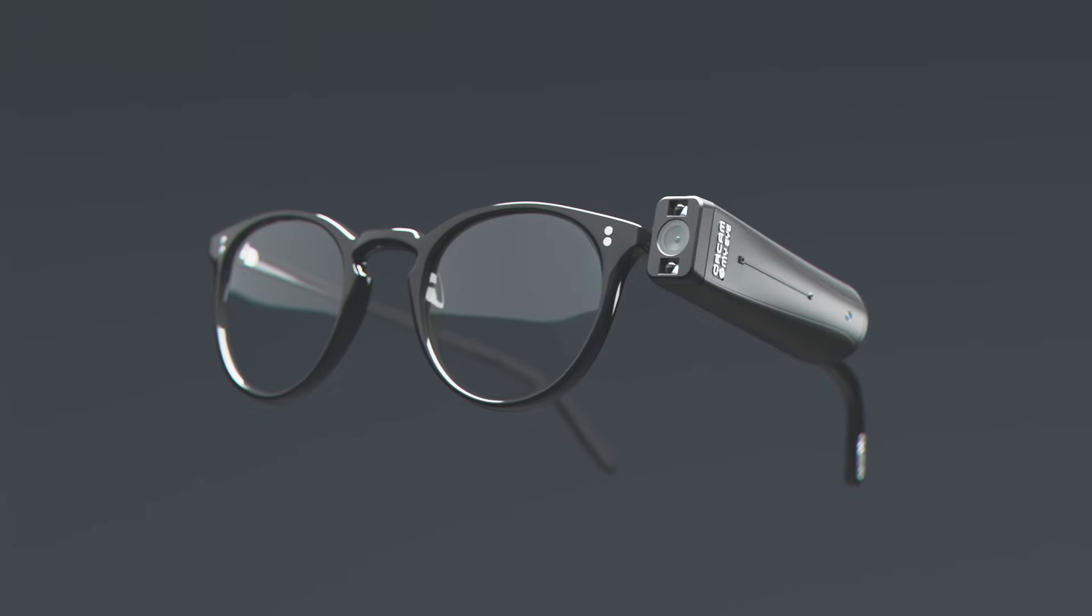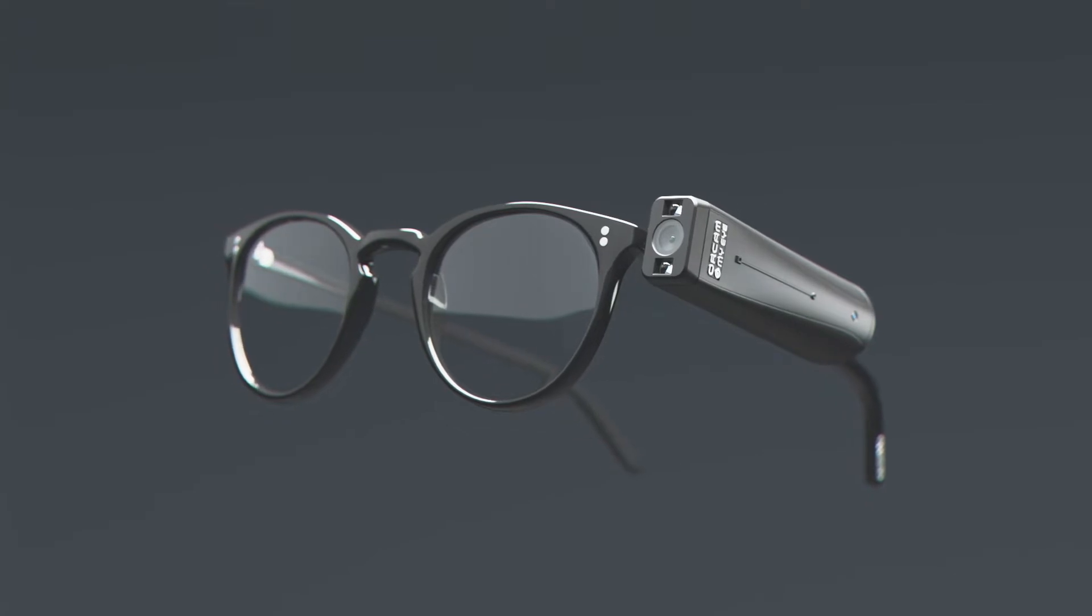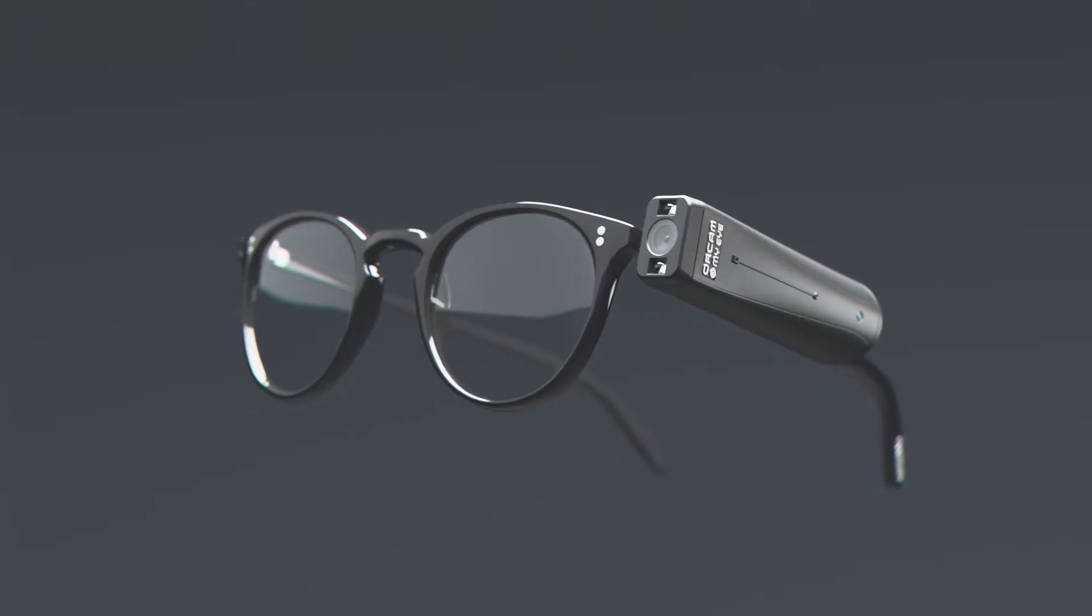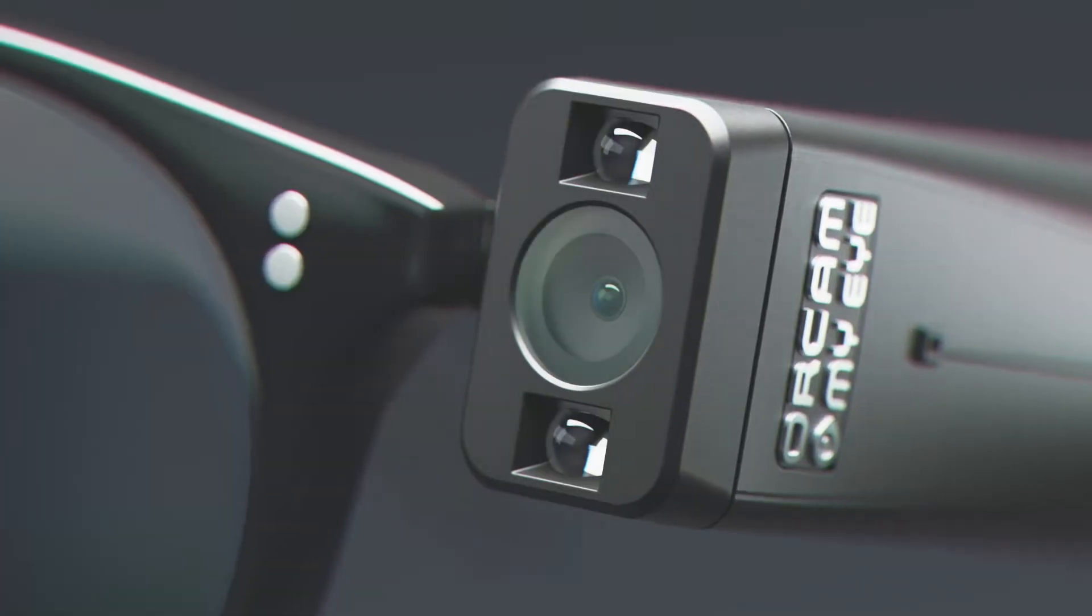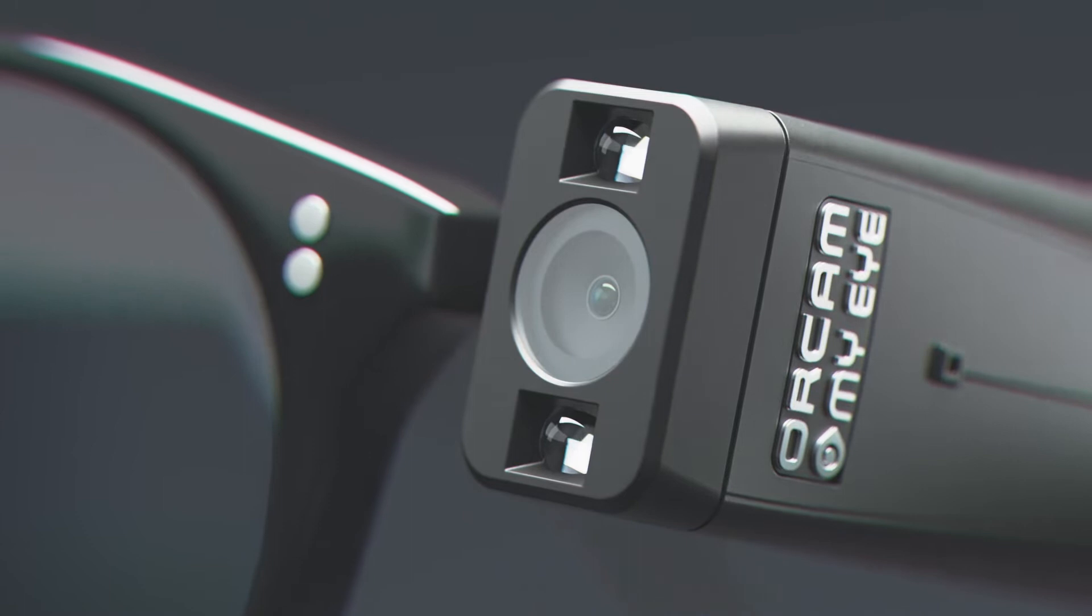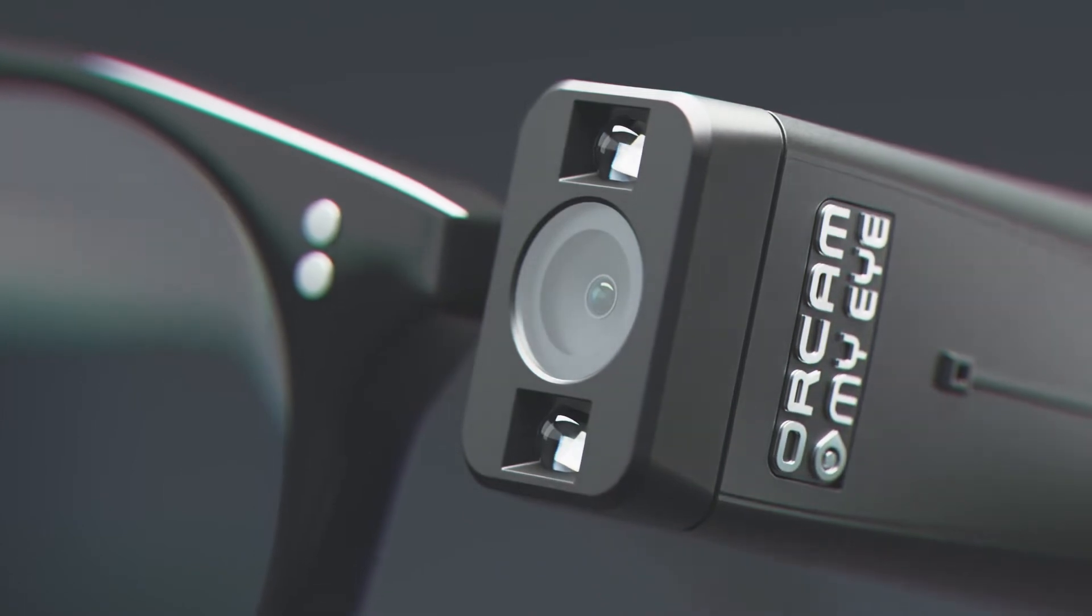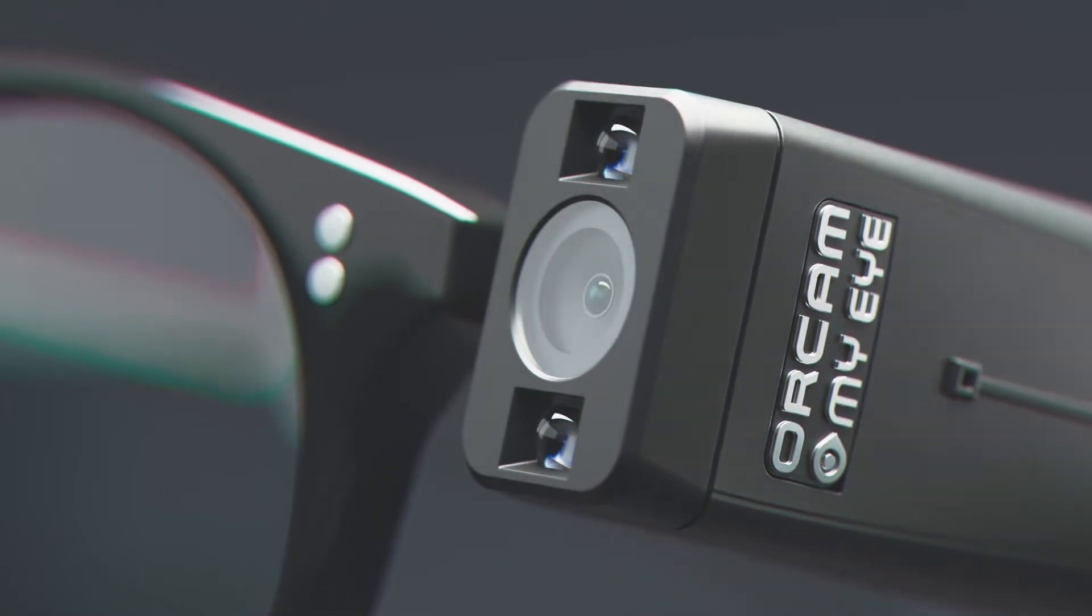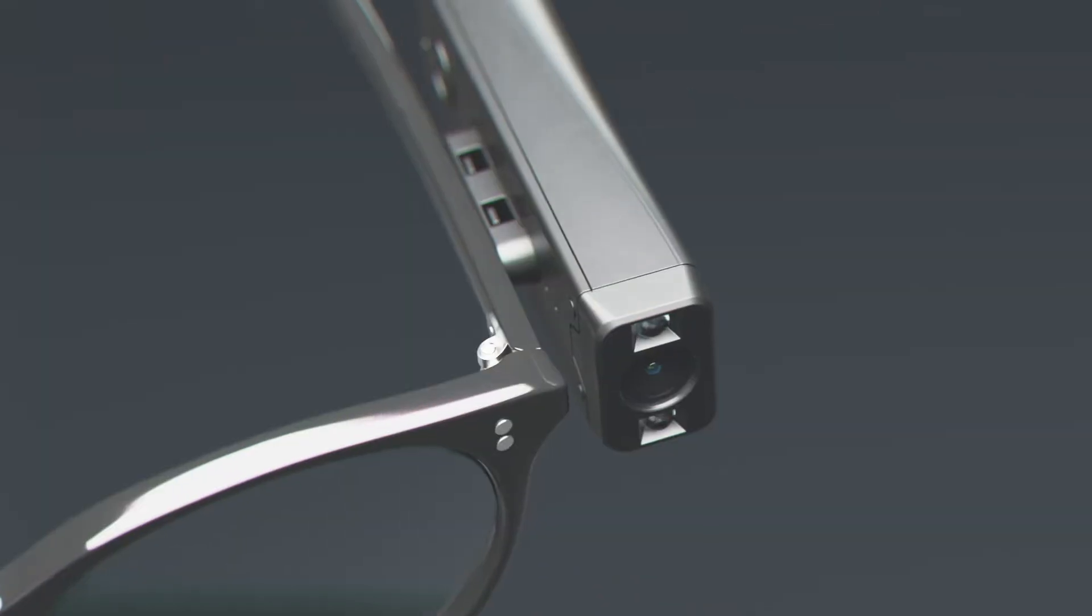Introducing the OrCam MyEye wearable device, the globally award-winning breakthrough solution for people who are blind or visually impaired.